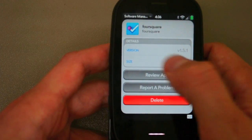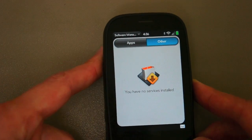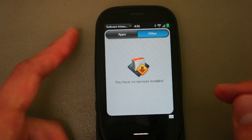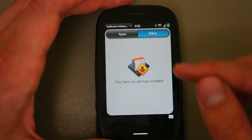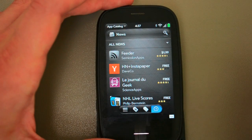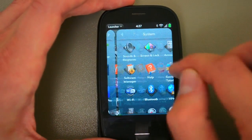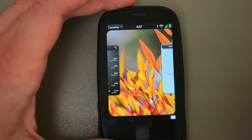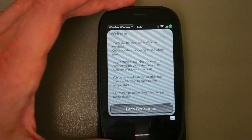You can also delete the app from here, and you get to see the version and size from the Manager as well. There's another tab inside the Software Manager for Services — things like Synergy Services and Exhibition may show up there in the future. So that's a quick overview of the App Catalog and the Application Manager. I'm going to go try out this new weather app. Thanks for watching — catch plenty more WebOS 2.0 content over at precentral.net.